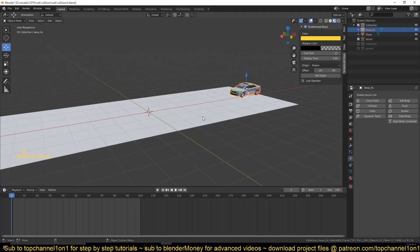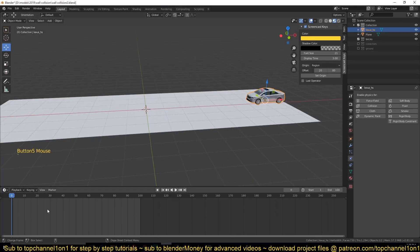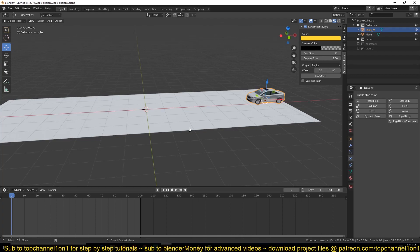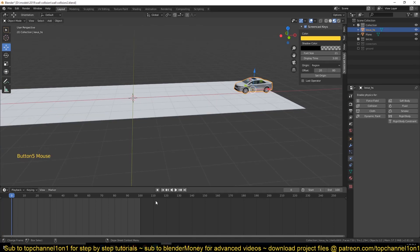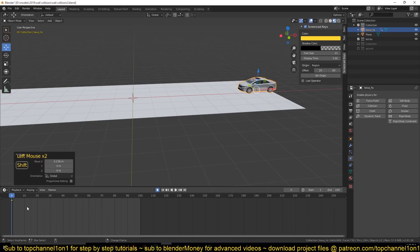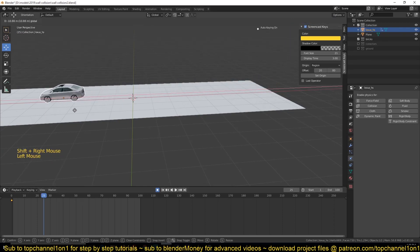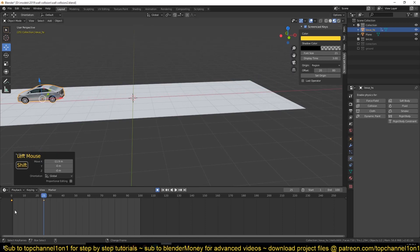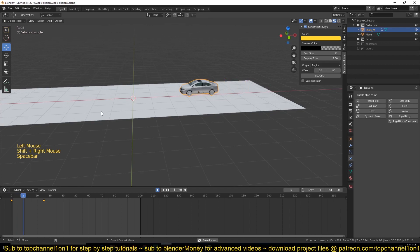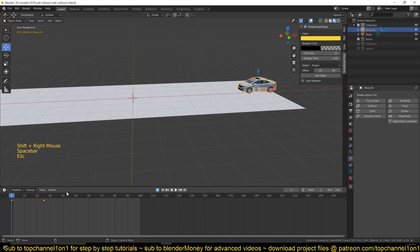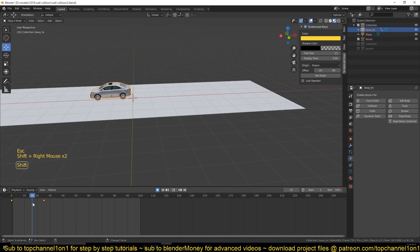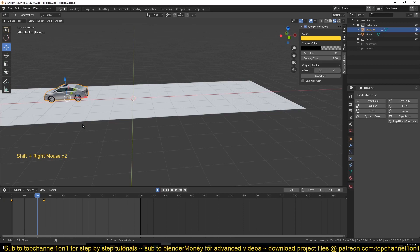We're going to animate the car using keyframes for the first maybe 20 frames and then have the rigid body system take over after the 20th frame. Let's set a keyframe here and then at around frame 25 we can move this forward. Now if you play back you can see everything is moving forward.